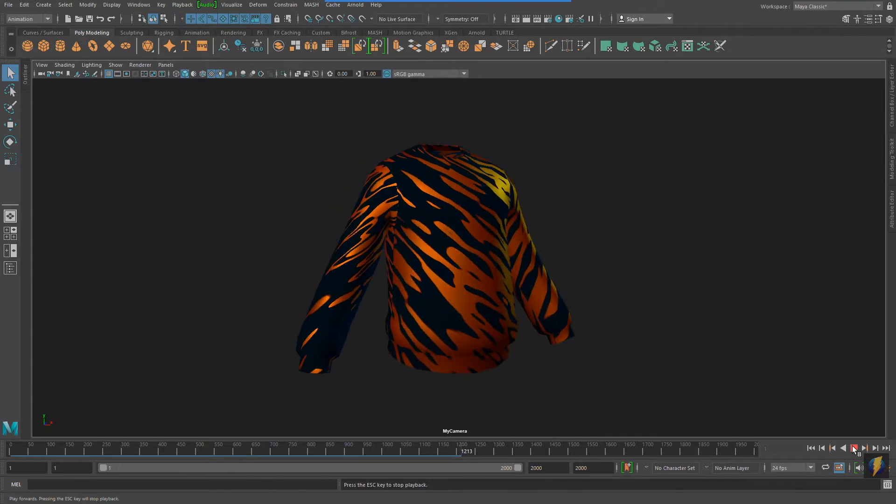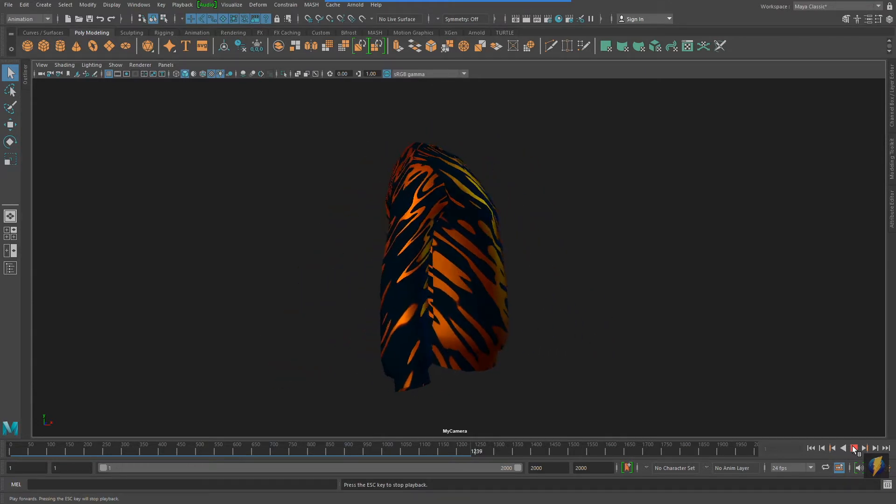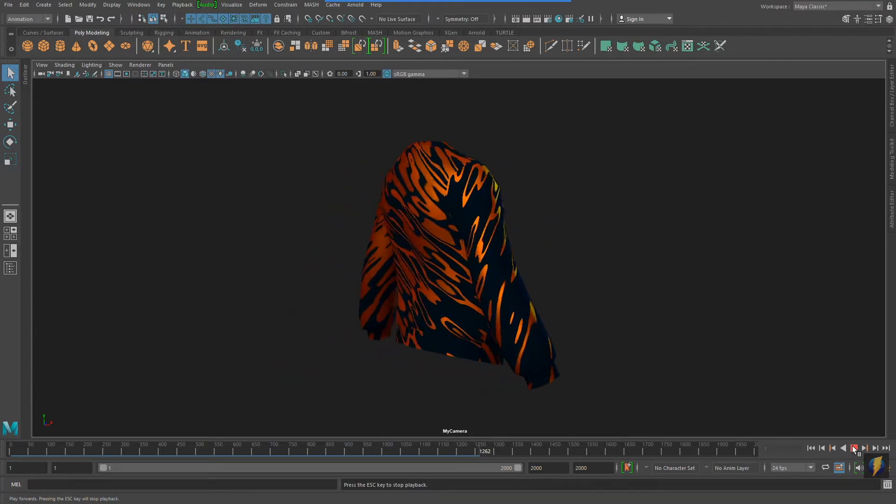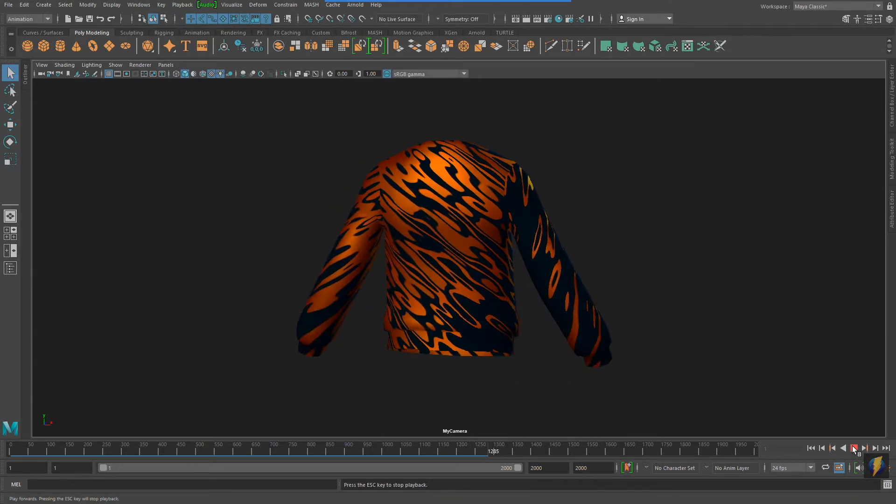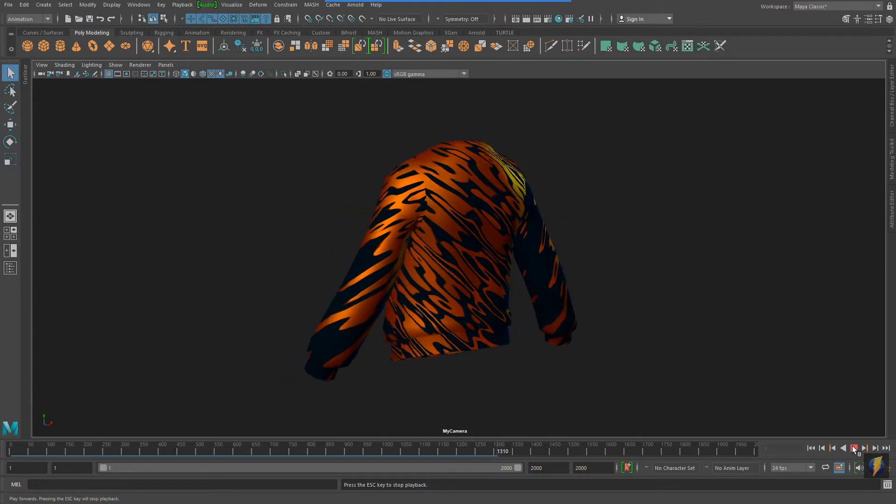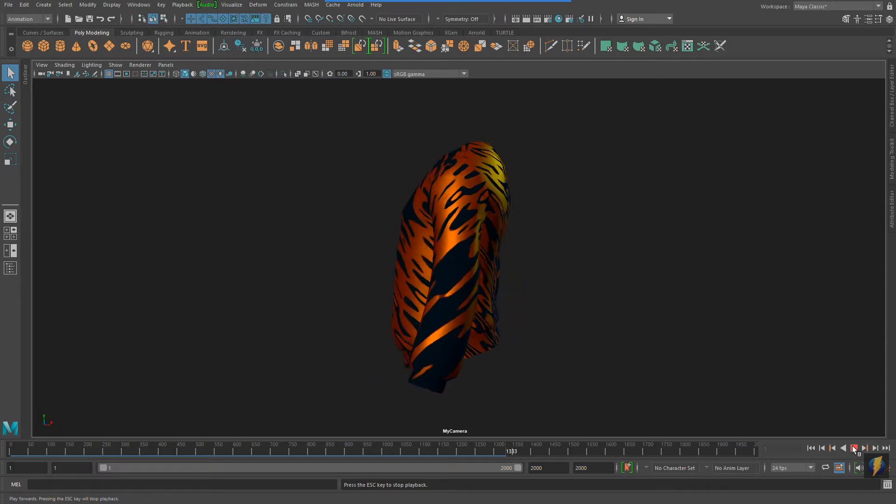Hey, all you cool cats and kittens out there. Channel your inner tiger in this one.